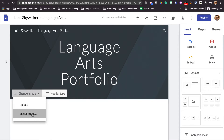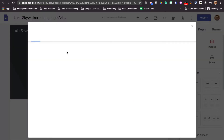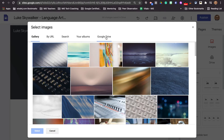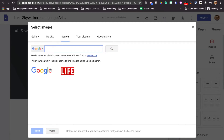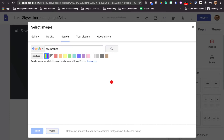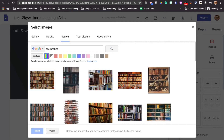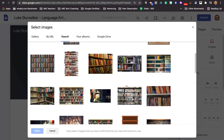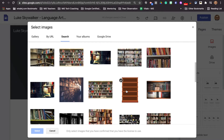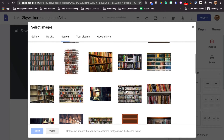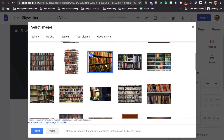So let's go to select image, and let's choose search, which is going to search Google Images. I'm going to put in bookshelves. Let's find one here — you know what, we'll go with this one.